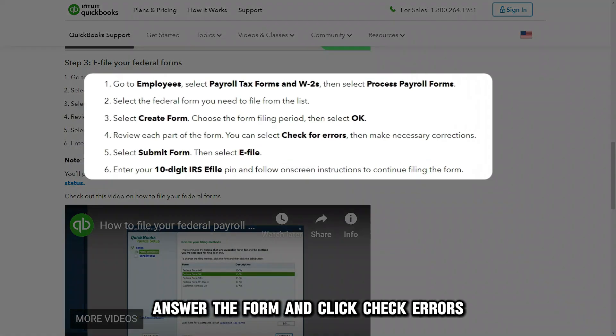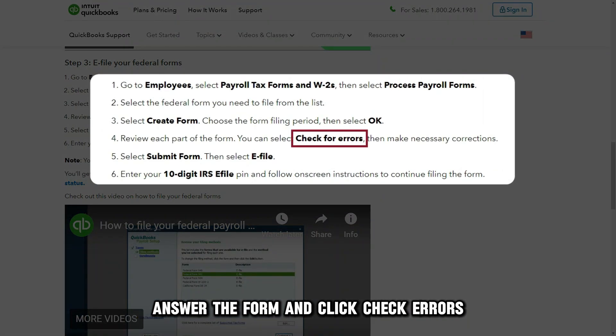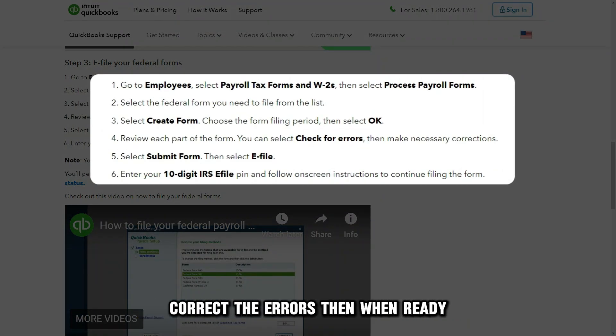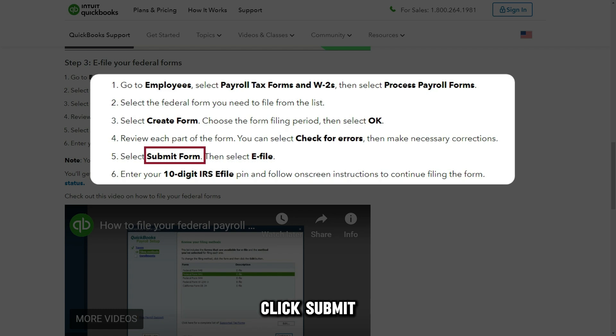Answer the form and click Check Errors. Correct the errors, then when ready, click Submit.